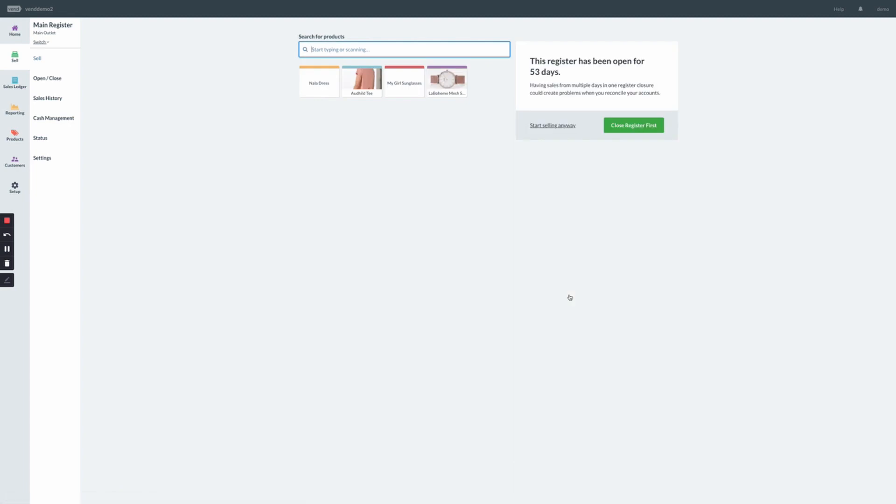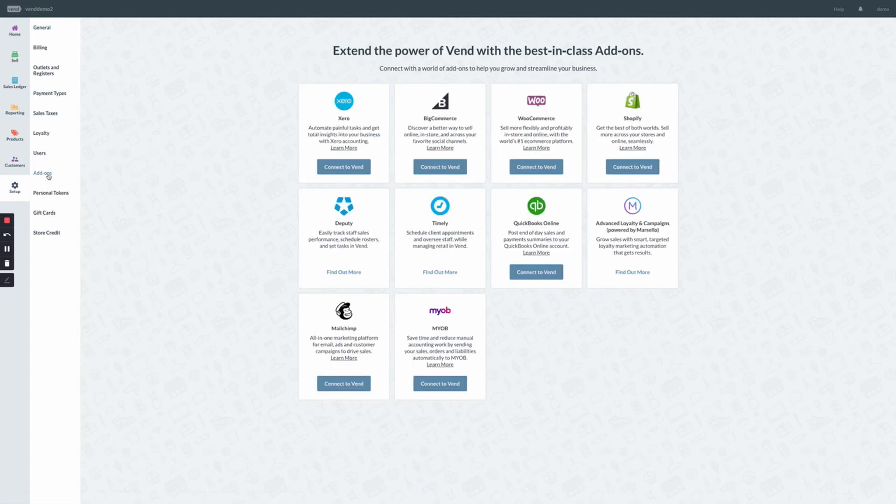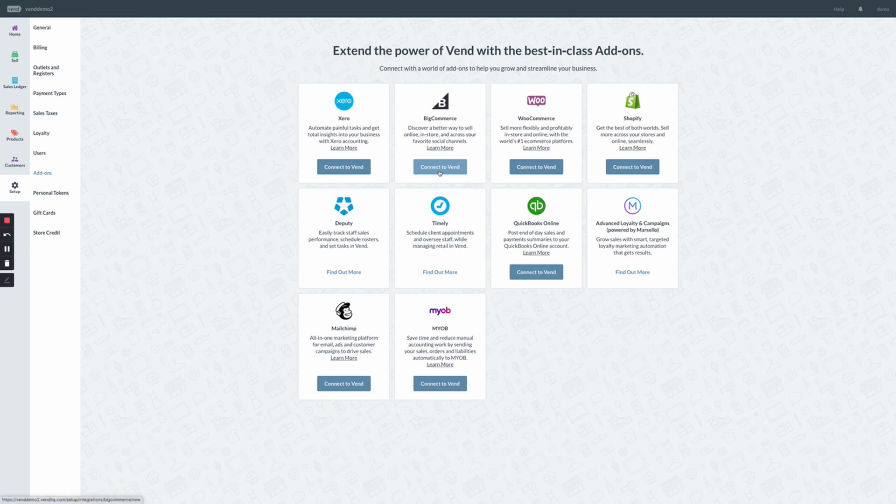Once logged into Vend, click on Setup, Add-ons, this will bring you to Vend's add-on page where you'll see BigCommerce listed. Click Connect to Vend.